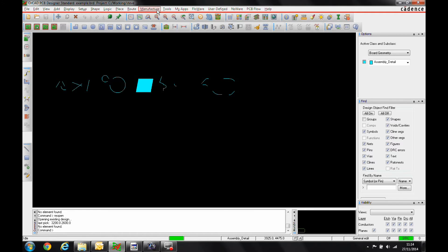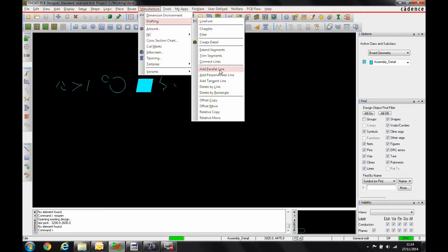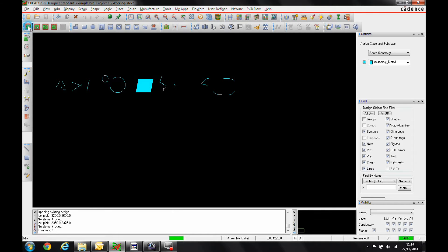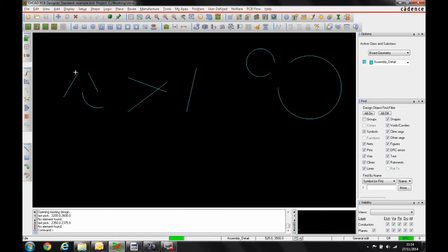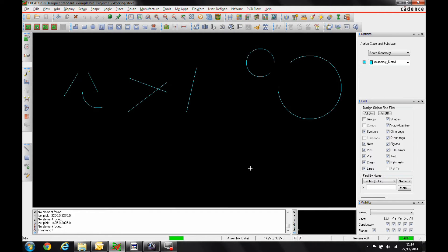If we look under the Manufacture menu, Drafting, there's now some new commands that we're going to run through. These are also available in the Application Mode option. So if we go into the General Application Mode or the General Lead Application Mode, we can hover over an item, right-click and then we get the drafting menus here.